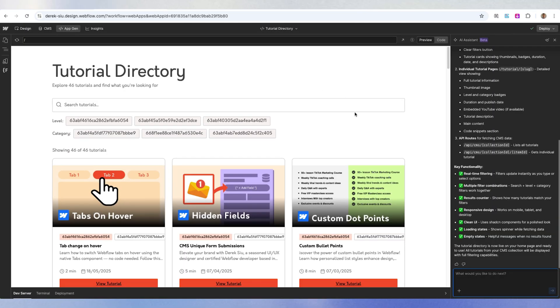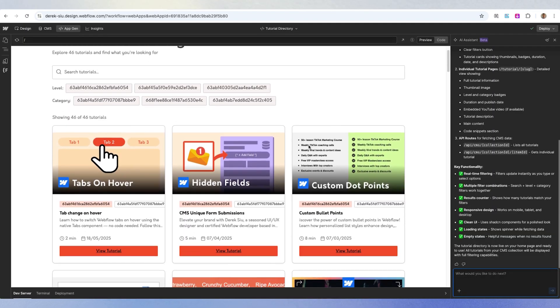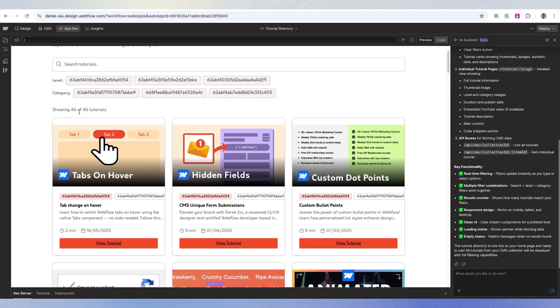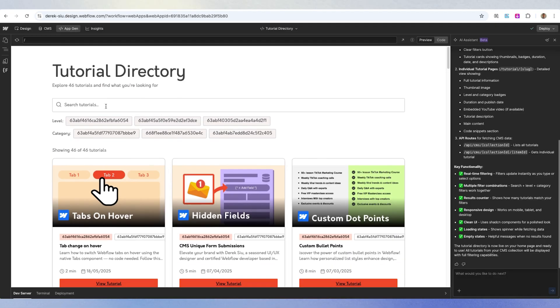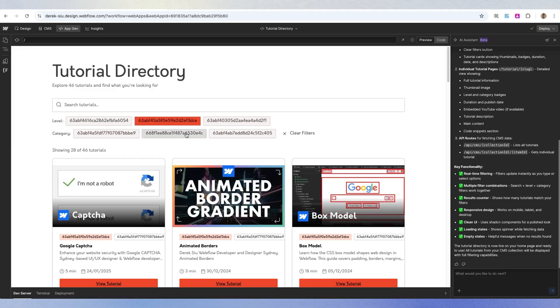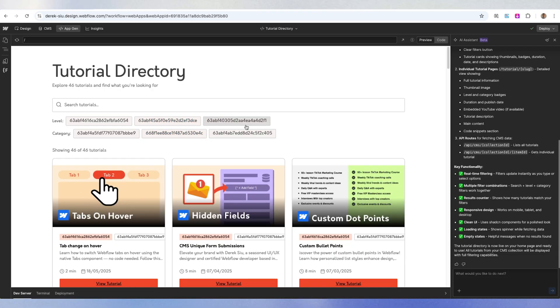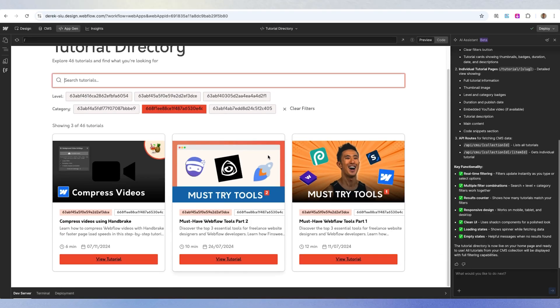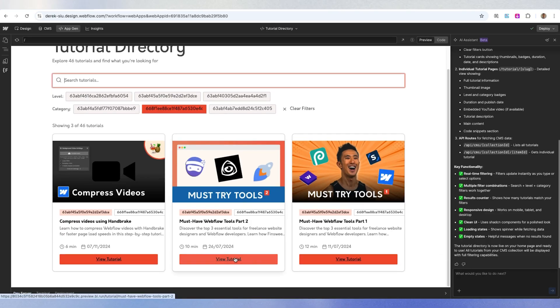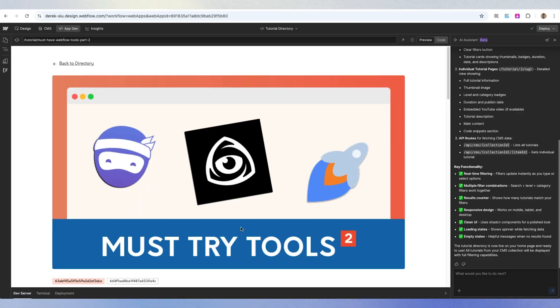Diving back into the App Gen AI prompt result — wow. I gave it very little prompt and it literally pulled all my CMS items from Webflow, showing 46 out of 46 tutorials, which is correct. I gave it no design prompt, yet it's giving me a search bar with different search functionalities and filters that work live. It's almost like an app where you can use complicated functionality — in this case a live search. I can re-prompt it to say 'make it so the filter can select one or more,' and you can keep fine-tuning it.